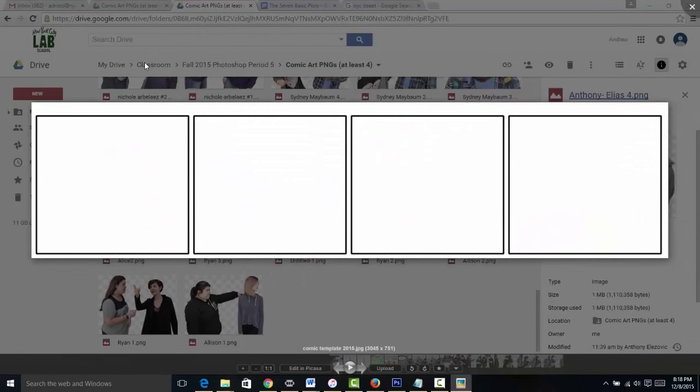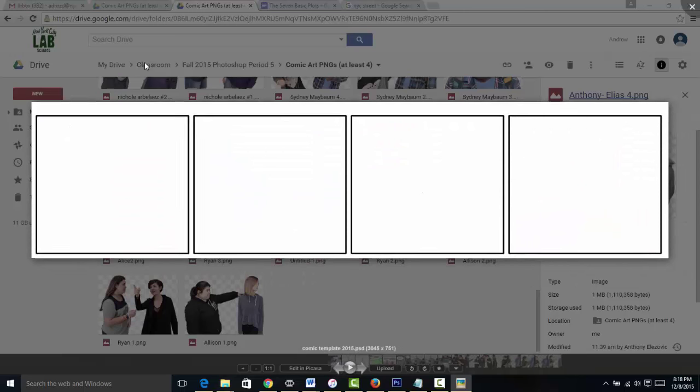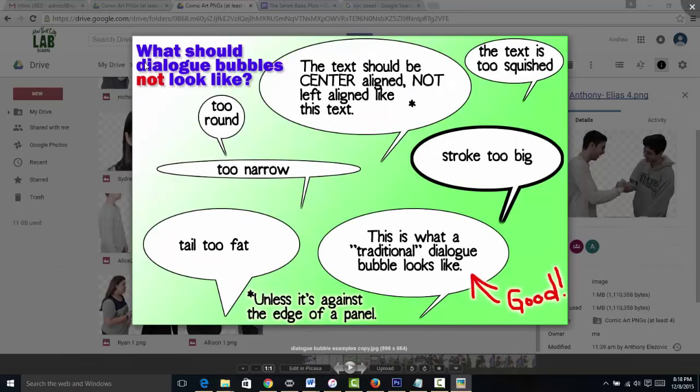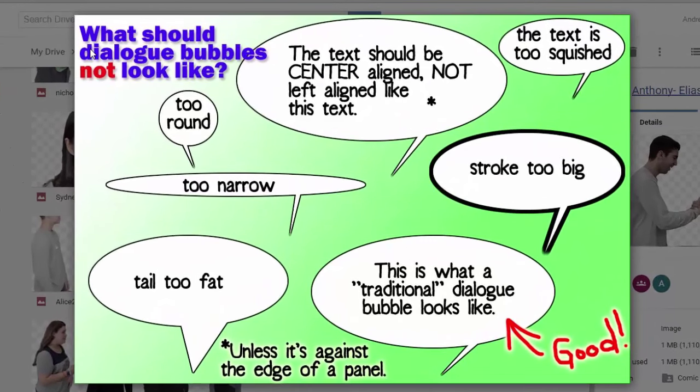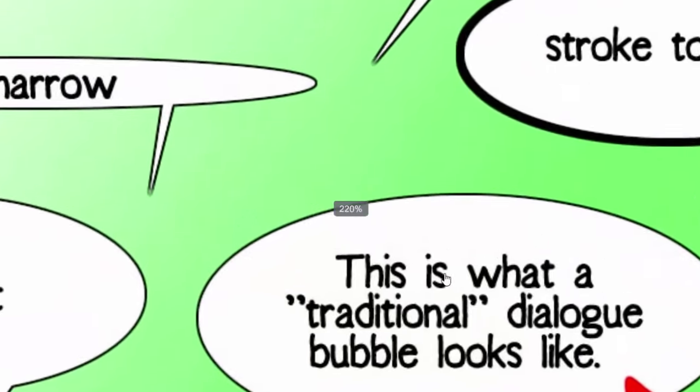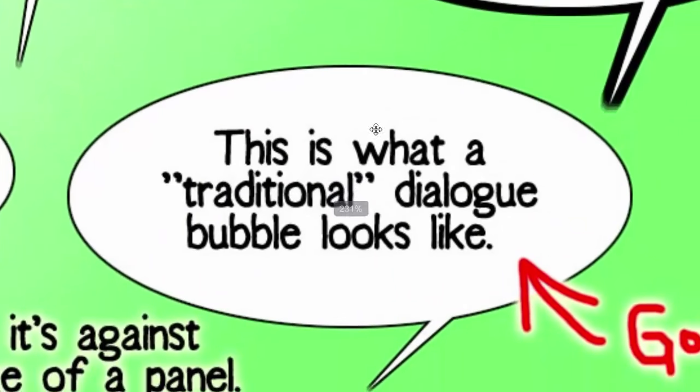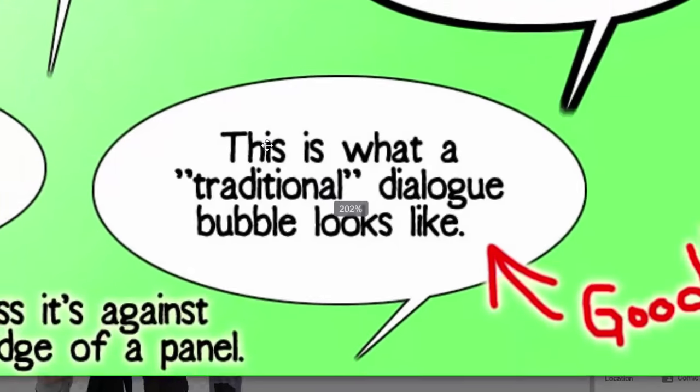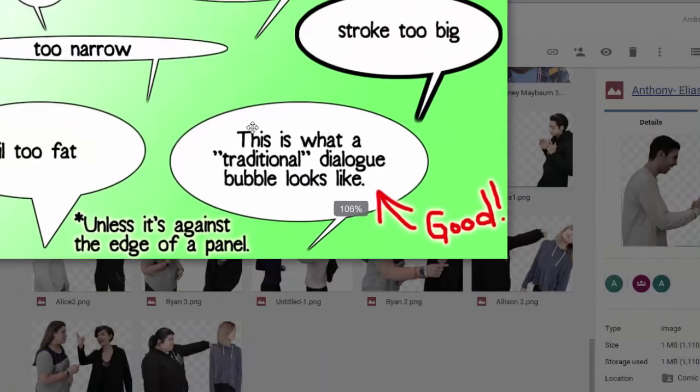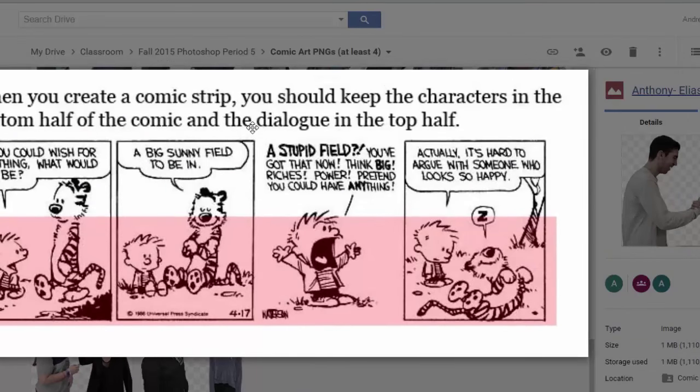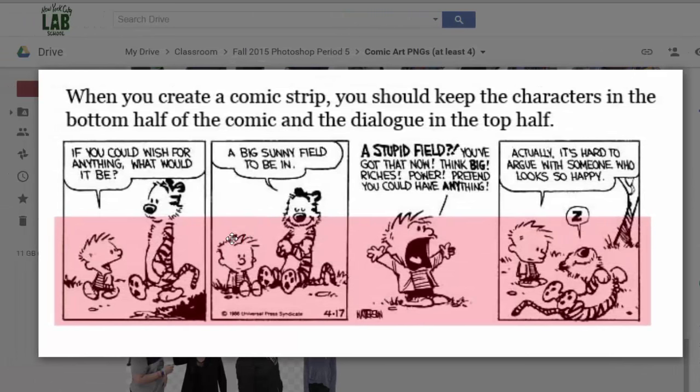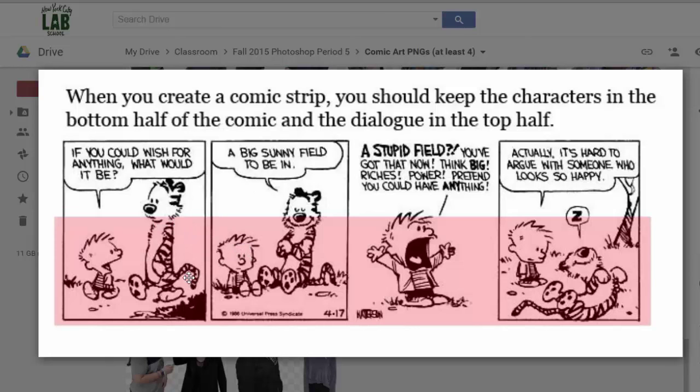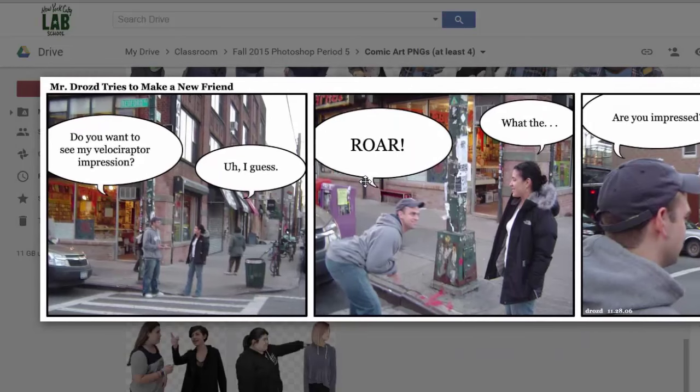So here is a template that we're going to be using, a four panel comic strip. Here are a few examples of what dialogue bubbles should and should not look like. We're going to primarily be using center line text so that it looks a little something like this. And further, we're going to want to maintain a division between the text and the characters. So typically the photos are going to be in the bottom half of the comic and text, the dialogue bubbles, on the top.